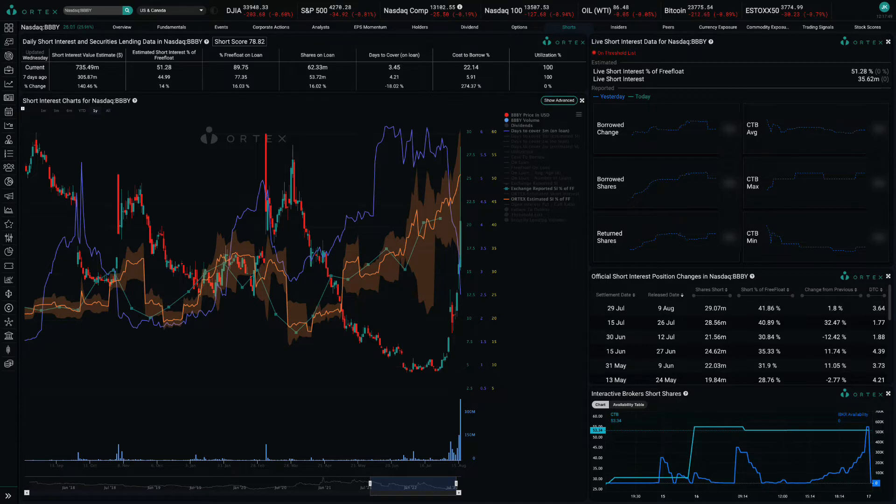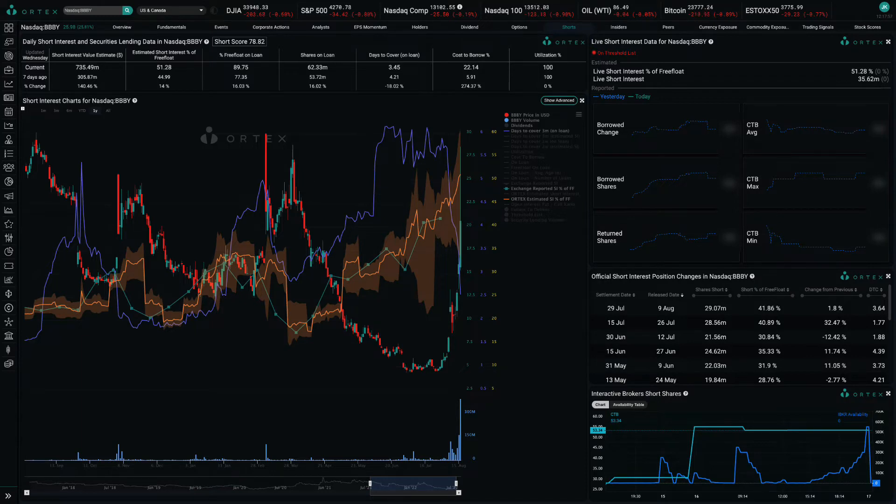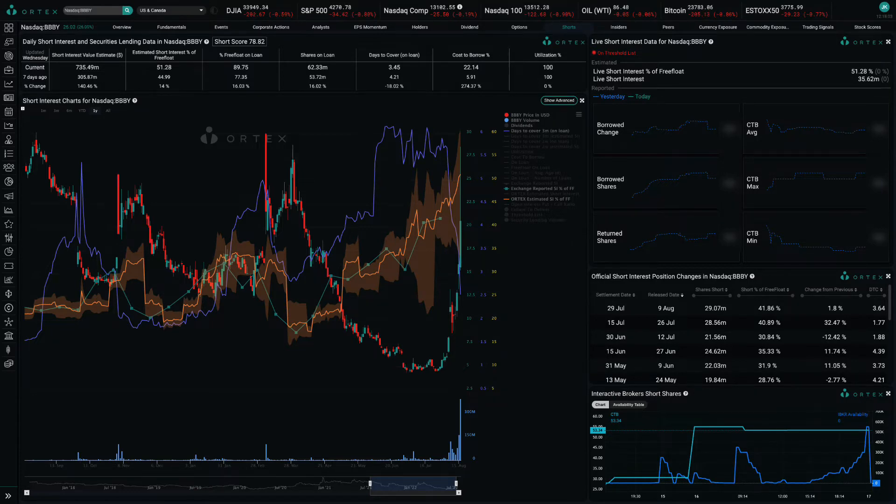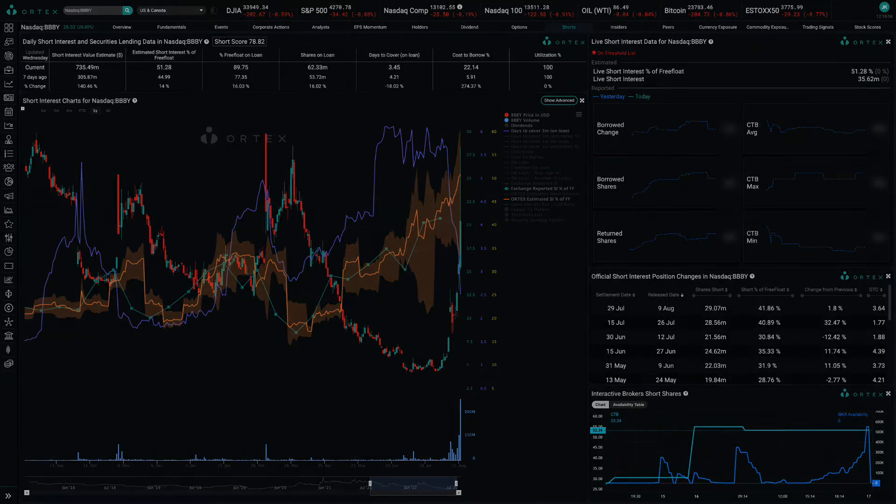However, it is worth noting that the options are extremely speculative as they expire in January 2023 and have strike prices ranging from $60 to $80, which means the stock would need to be roughly quadruple or more from Monday's close to become in the money by expiration.